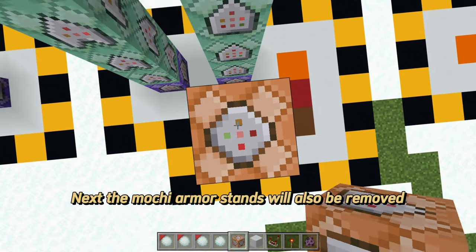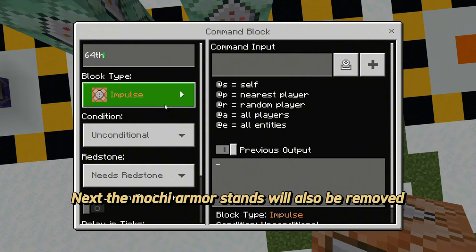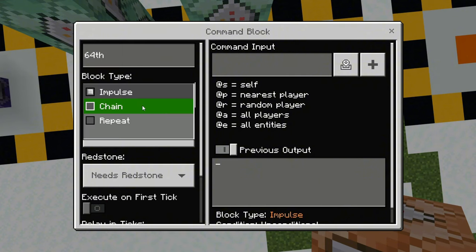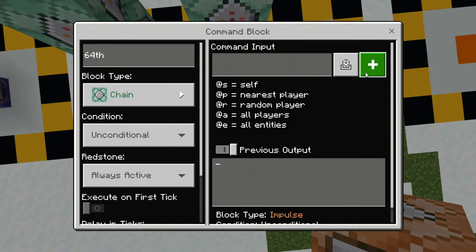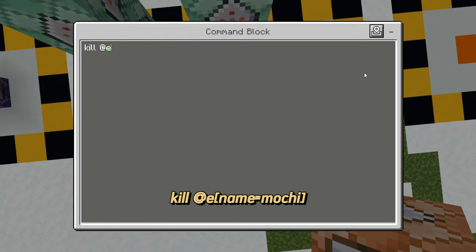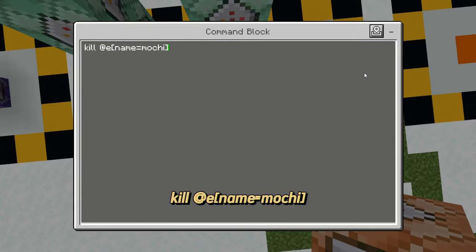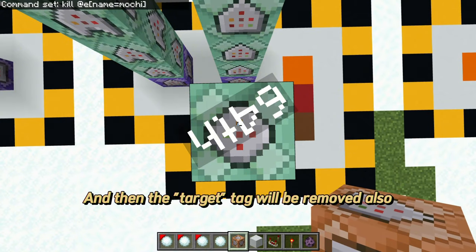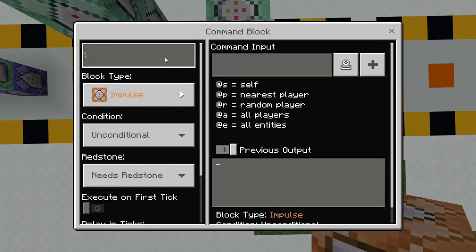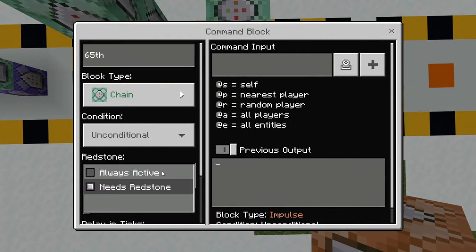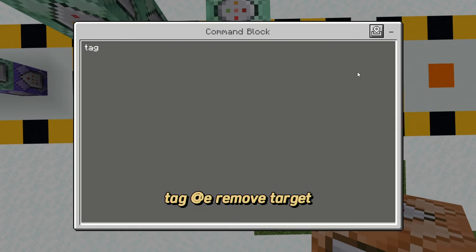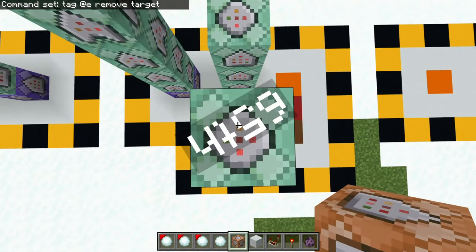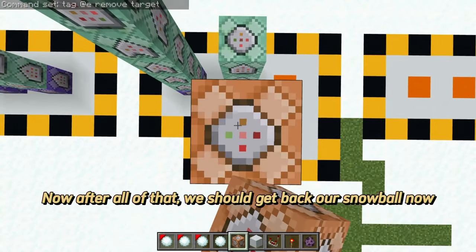Next, the mochi armor stands will also be removed. After all of that, we should get our snowball back.